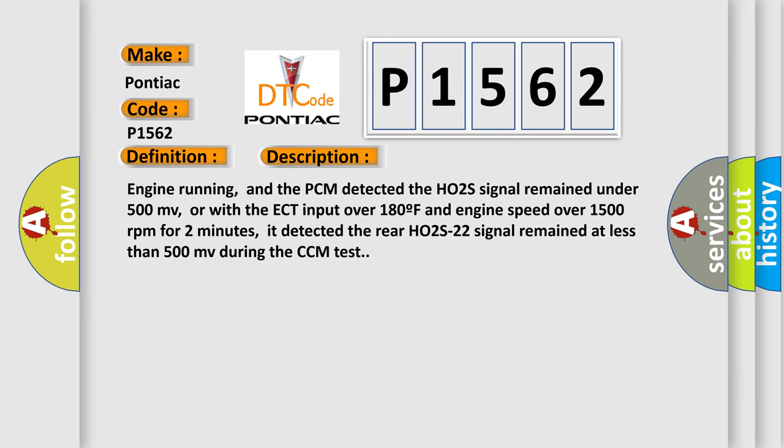Engine running, and the PCM detected the HO2S22 signal remained under 500 millivolts, or with the ECT input over 180°F and engine speed over 1500 revolutions per minute for two minutes. It detected the rear HO2S22 signal remained at less than 500 millivolts during the CCM test.